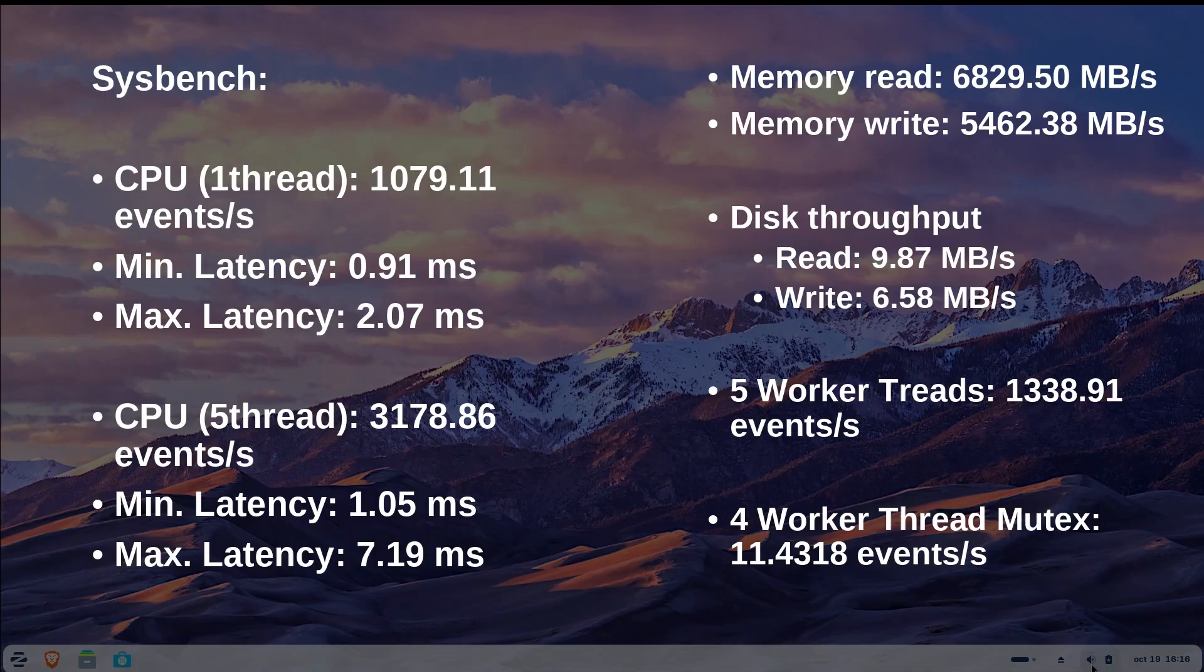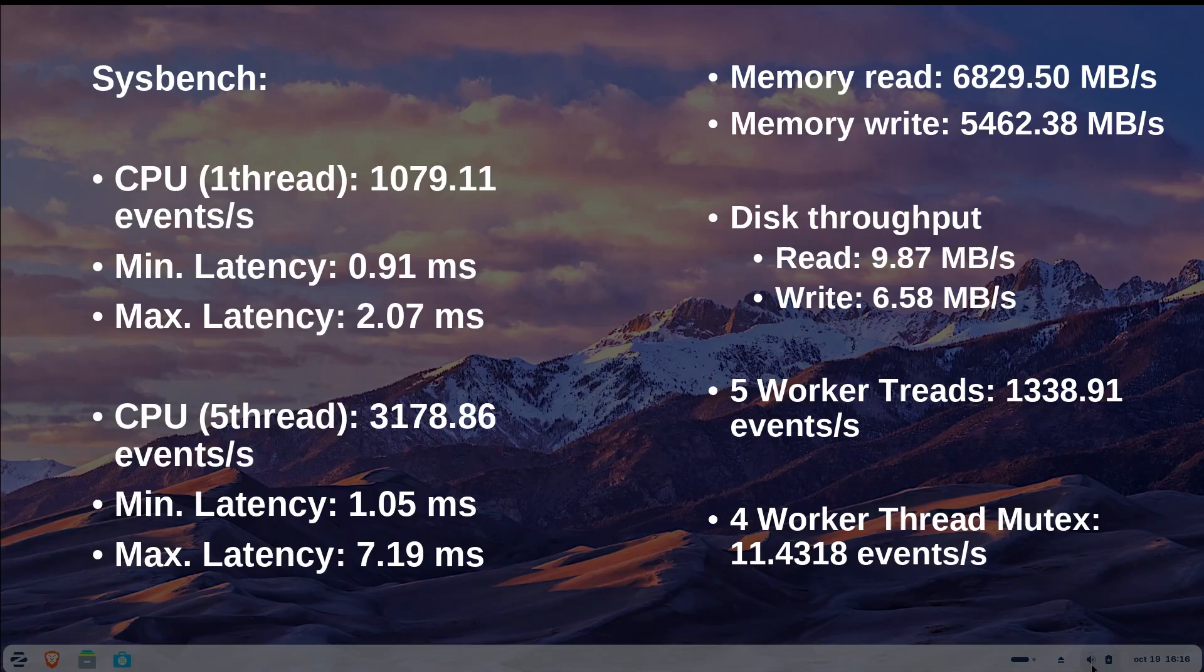CPU testing showed 1,079.11 events per second using a single thread while 5 threads achieved 3,178.86 events per second performance. Memory testing resulted in 6.82 GB per second for read operations and 5.46 GB per second for write operations, both considered low results.